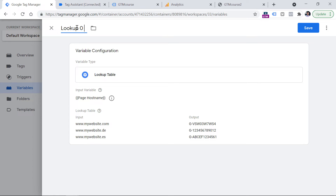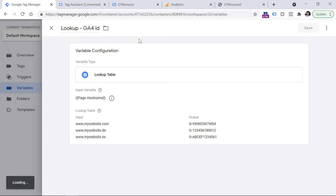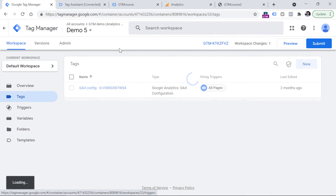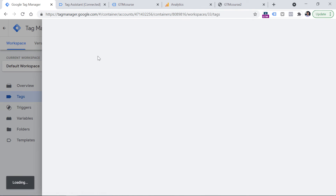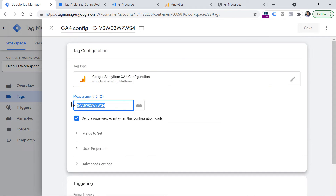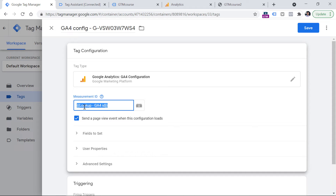Once you create this variable, you can use it in your Google Analytics 4 configuration tag. Go to Tags, open your existing configuration tag, and insert that lookup table variable in the measurement ID field. When this tag fires, the variable will check what measurement ID to use based on the hostname of the website. You can apply this approach not only for Google Analytics, but for other tools as well — for example, if you're using Facebook Pixel and have different pixel IDs, you could use this lookup table method too.